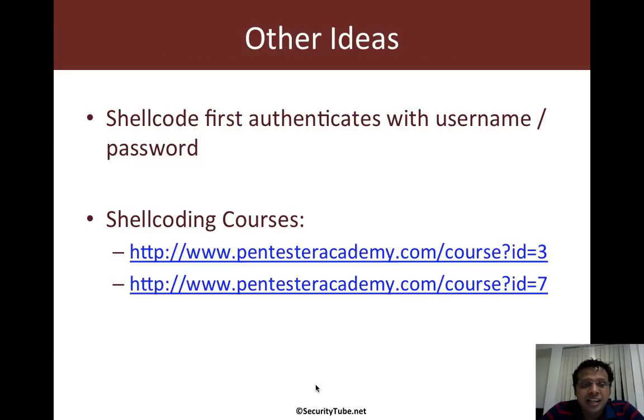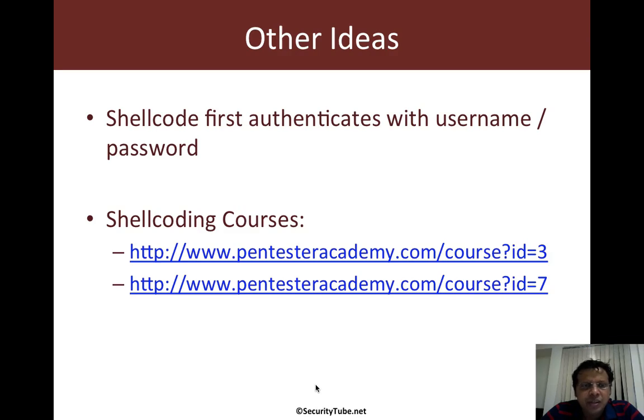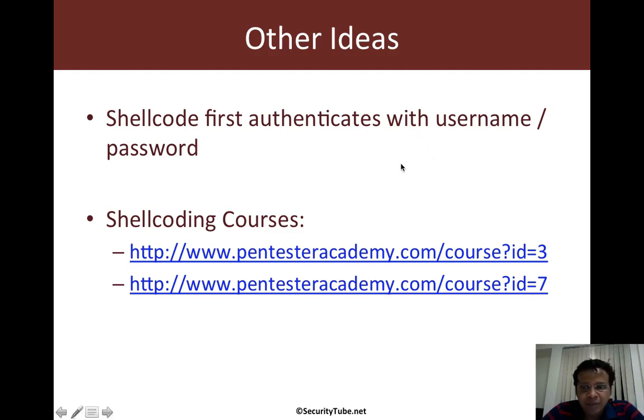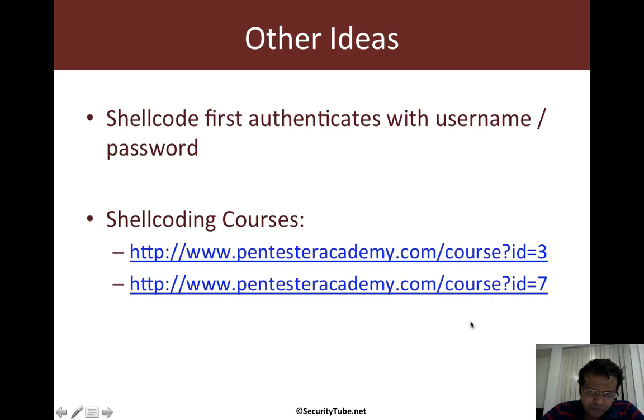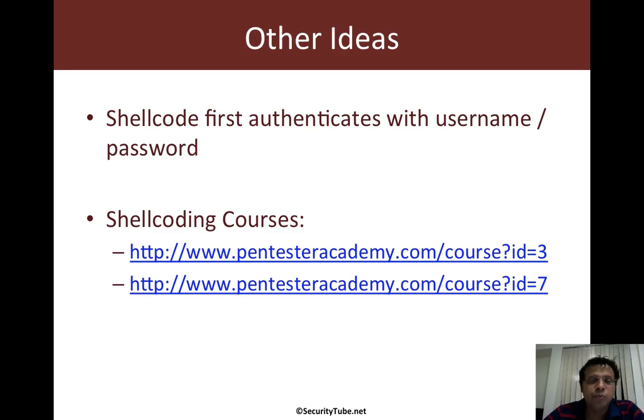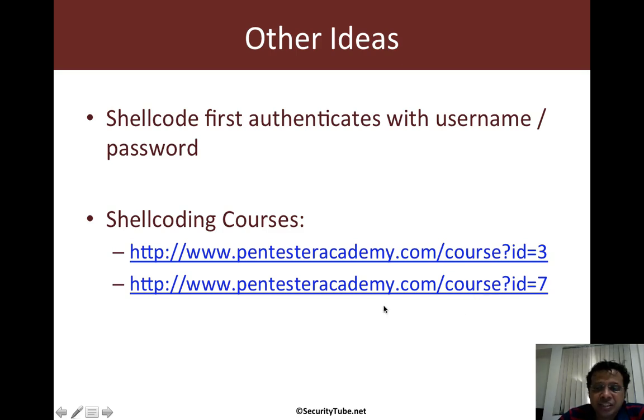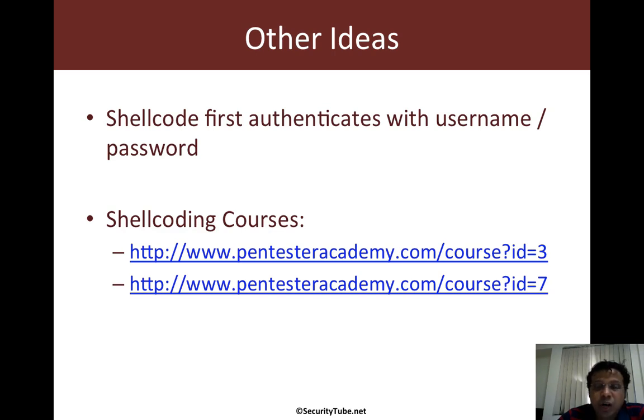And one of the other ideas which I can give is binding by IP at times could be difficult. So maybe we'd like to even authenticate by username and password. This is one of the shell coding assignments for the exam which I had given in the 64-bit shell coding course. So if you are a pentester academy student or if you bought our shell coding courses then have a look at both of these courses 32 and 64-bit shell coding on Linux. That teaches you step by step how to understand and write your own custom shell code.